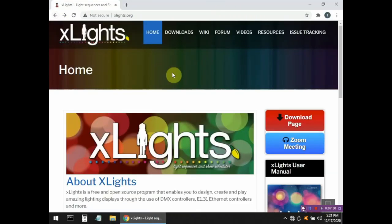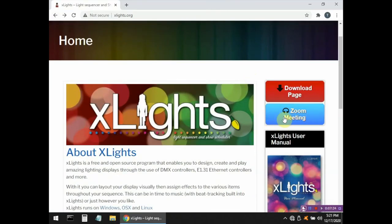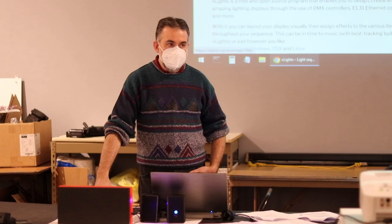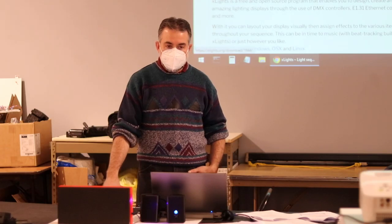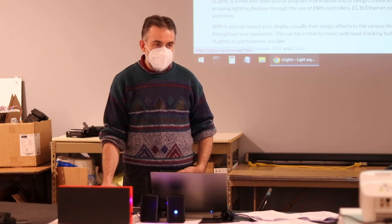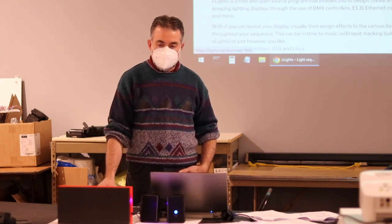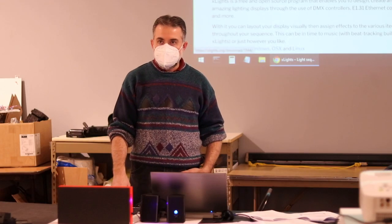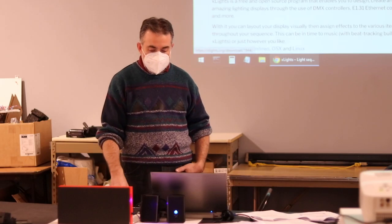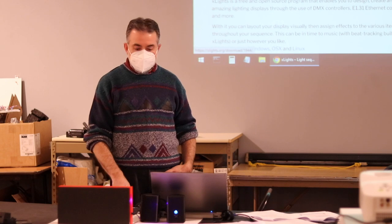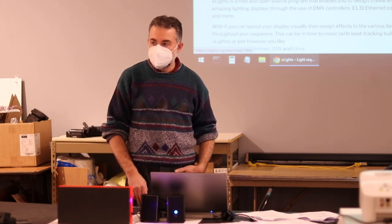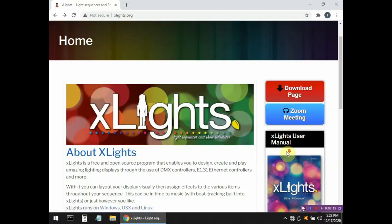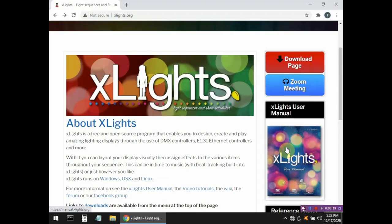Going back to the original Xlights website front page, over on the far right you have a blue Zoom meeting button. Every Wednesday night, there's a group of people from all over the world that get together on Zoom to talk about their problems, how to use Xlights features, Christmas lights, or anything in general. It's an open forum with live video chat and screen captures. It's a great resource if you want to learn. Below that you have the Xlights user manual — a printed version if you want to read how to use Xlights.